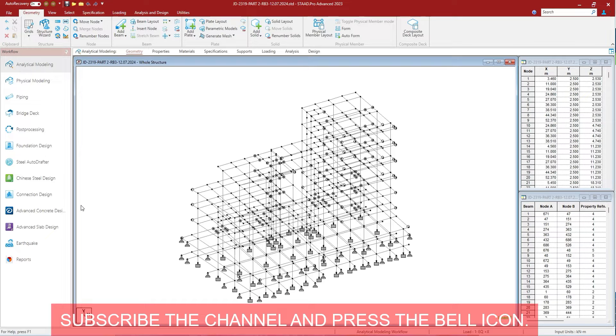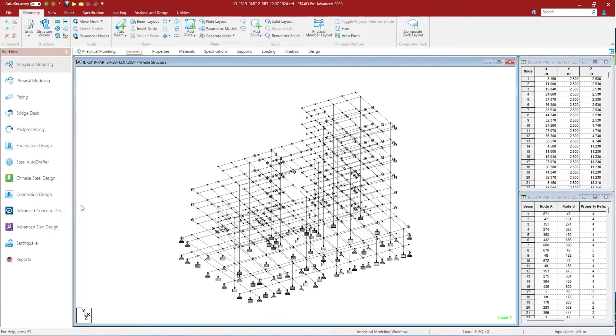A workflow in Staad Pro groups all of the common tasks associated with a major stage of a structural project. Let us understand the workflows one by one.